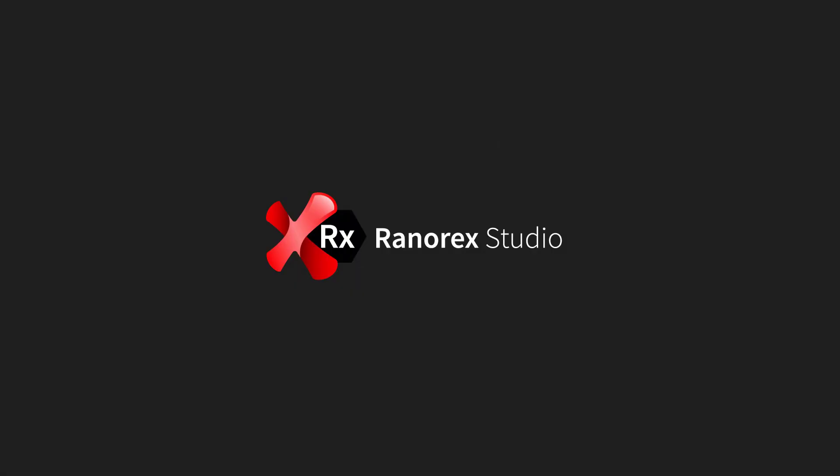This is the final video in the Ranorex Studio Ranorex Path video series. In the next video series, we will look at image-based automation.